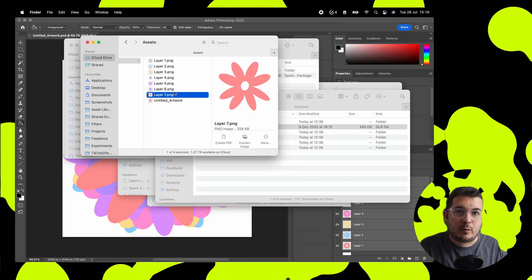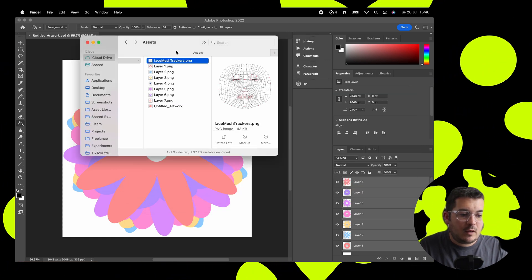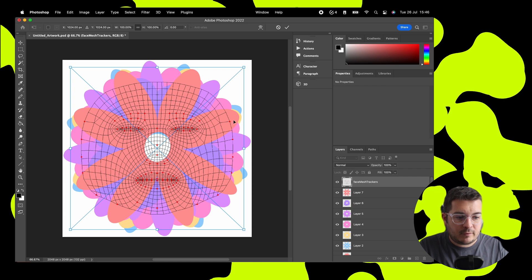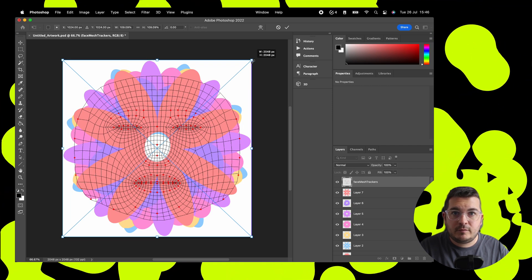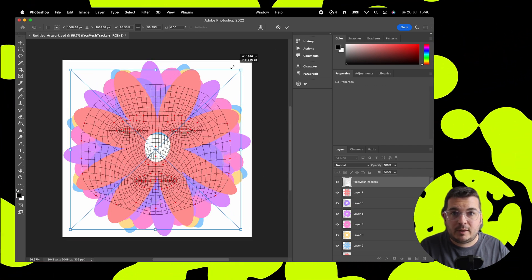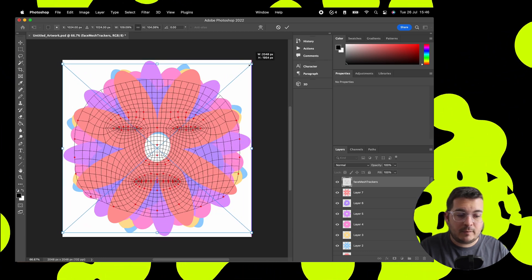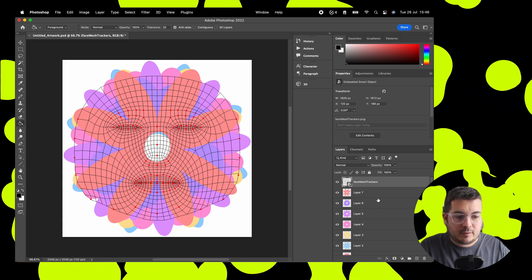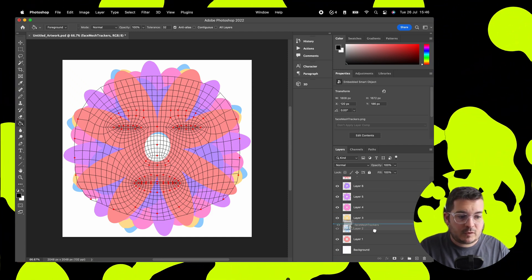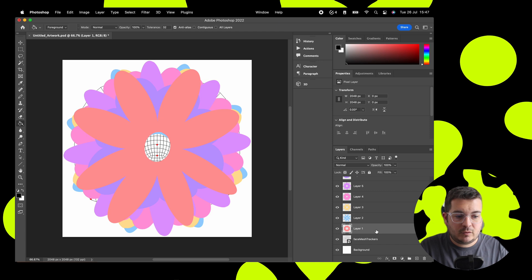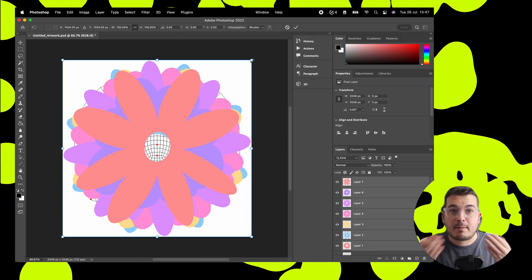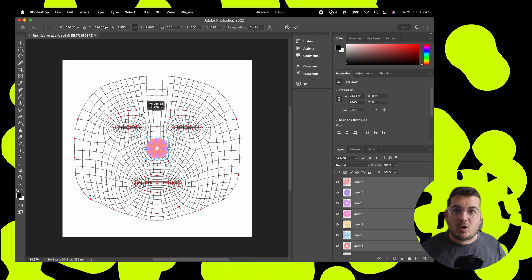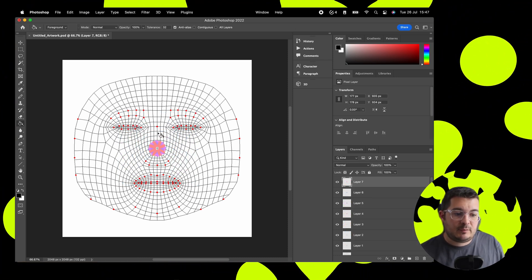You'll see why we need it transparent when we move to Spark. If you want the face mesh trackers file, all of the files from today's session can be downloaded from Gumroad — they'll all be free, so make sure you grab those. Grab the face mesh trackers and make this the full size of your canvas. This shows us where in Spark everything maps to the face, so when we add in a face mesh we can add elements on top that sit in the same positions.